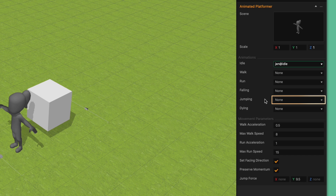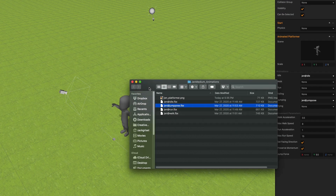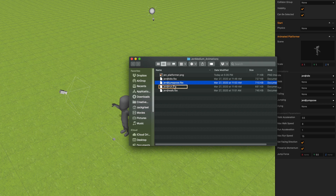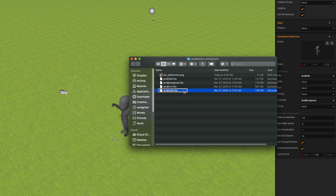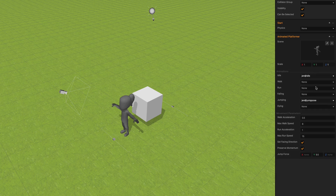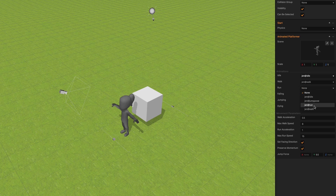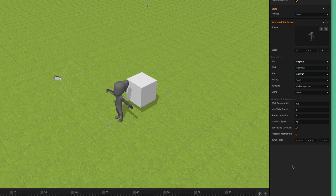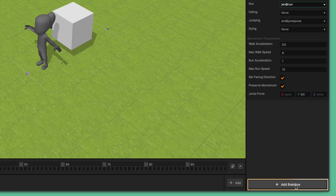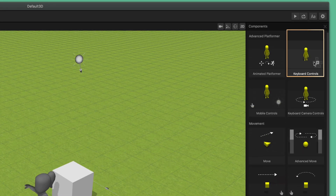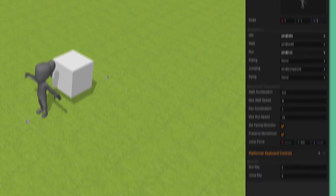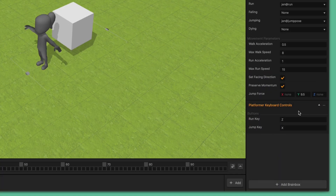Now that we have our skeleton selected, go to the idle animation attribute and click the drop-down to select the idle animation. Let's also update the jump animation with the main character jump animation we used before. Open up the asset pack folder again. Grab the gen at run dot FBX file, drag it over to BuildBox and drop it into the scene preview box of the brain box. Do the same for the walk FBX file as well. Now we can select the animations from the animated platformer animation drop-down menus. Go ahead and update the walk animation and the run animation. Let's add one more brain box to enable keyboard controls for our character so we can move them around. Go down and click the add brain box button again and click the keyboard controls brain box.